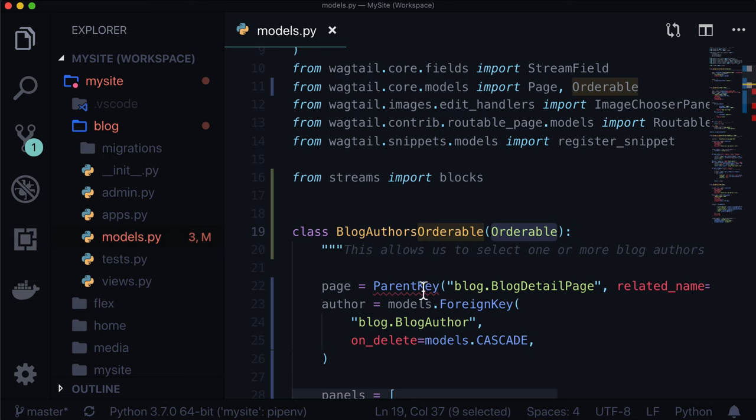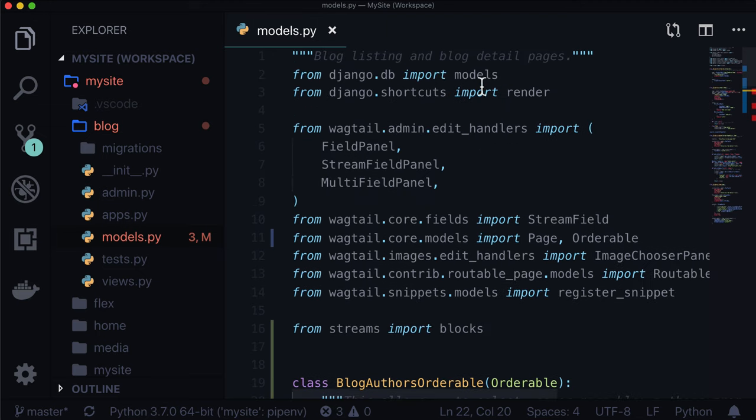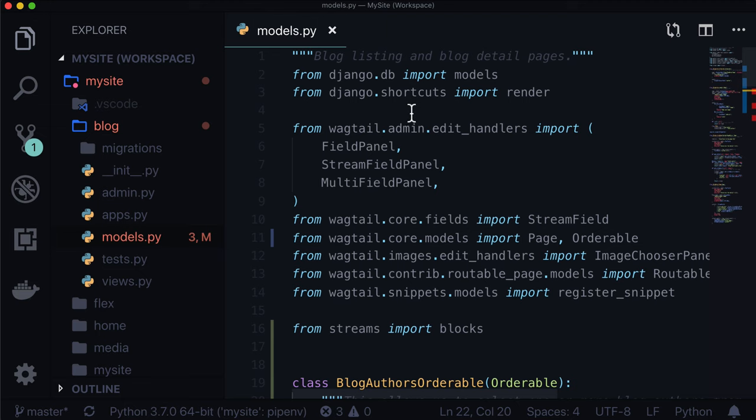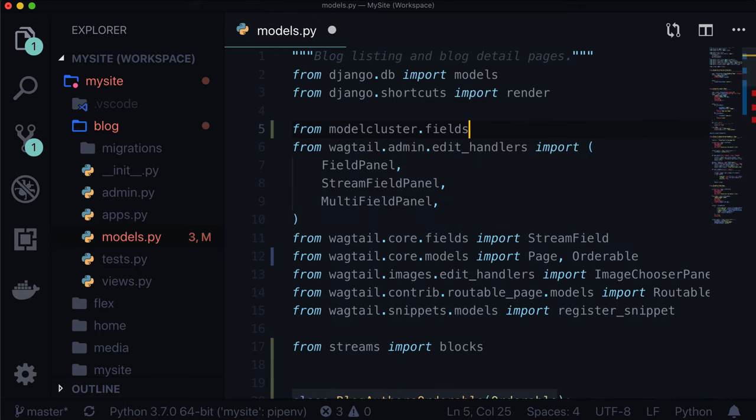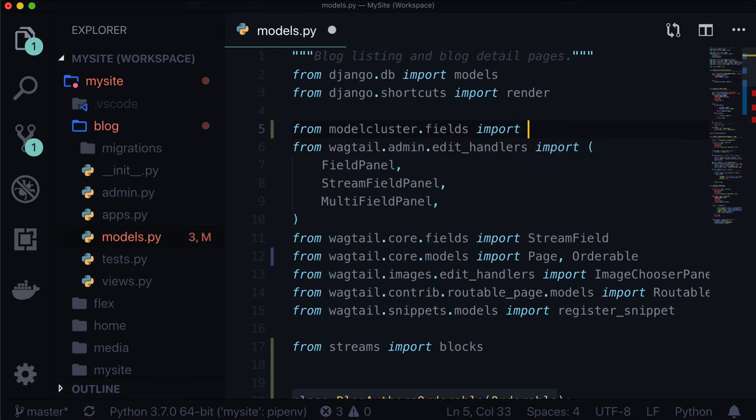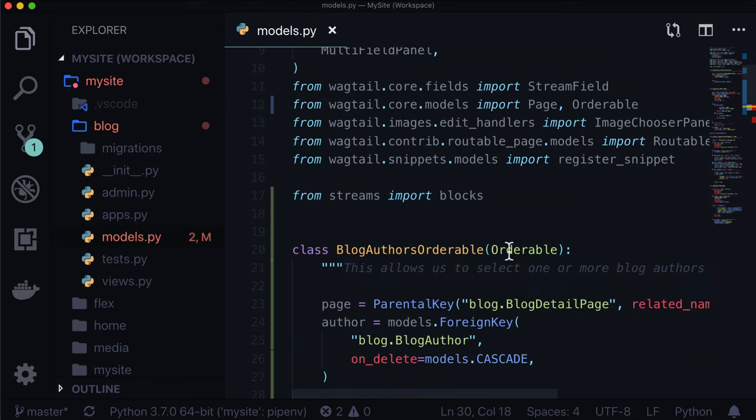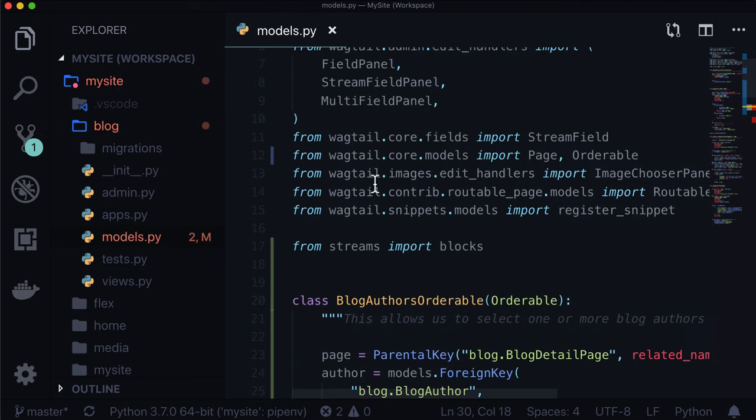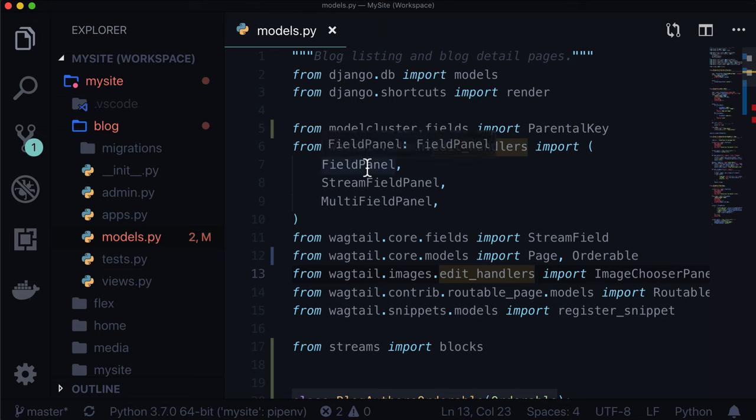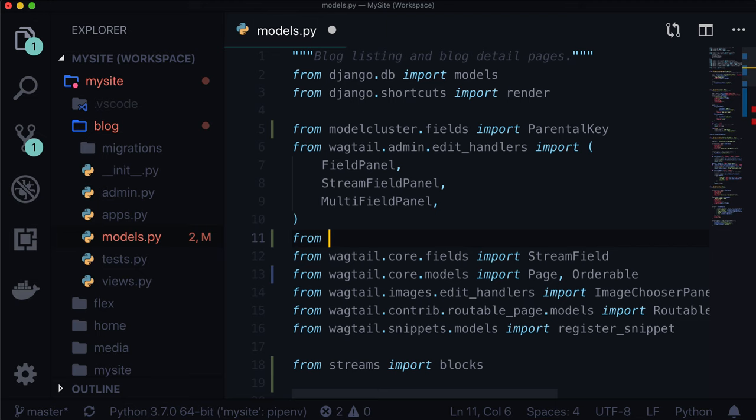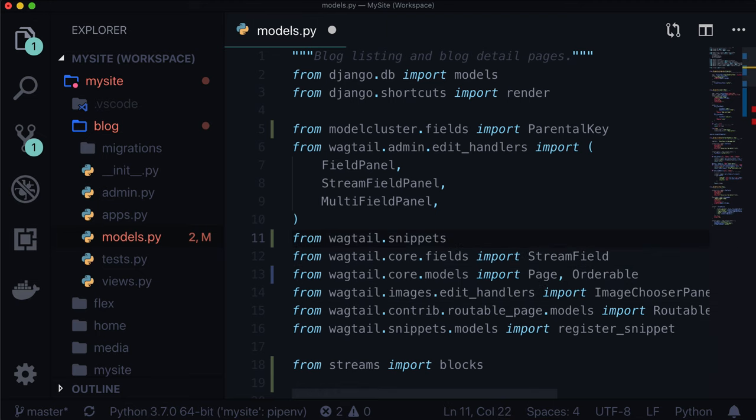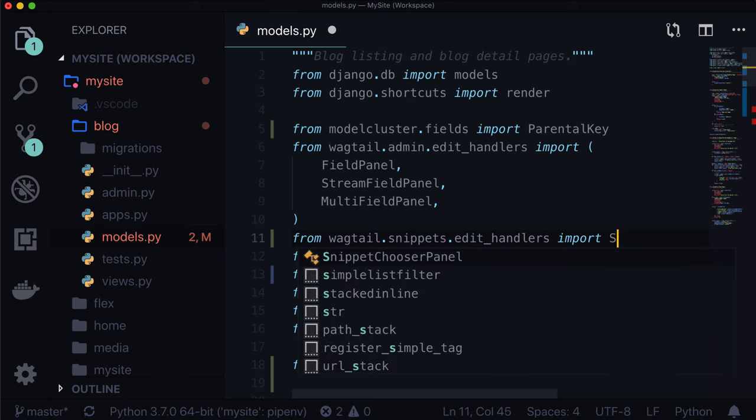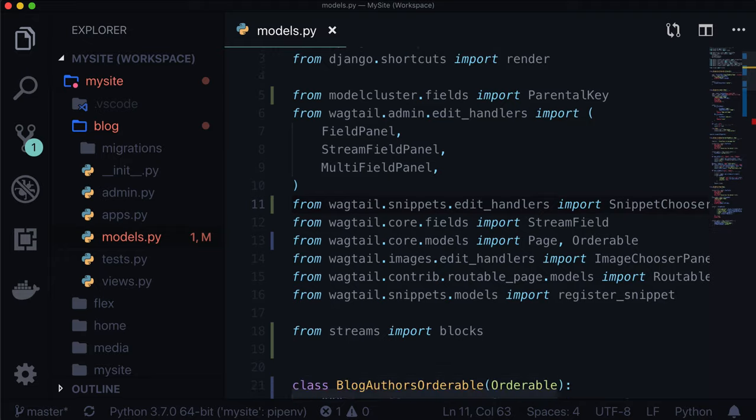Flake 8 is complaining. Orderable is not imported - that comes from wagtail.core.models. It's not parent key, it is parental key. This comes from modelcluster.fields. And lastly, we have snippet chooser panel from wagtail.snippets.edit_handlers.